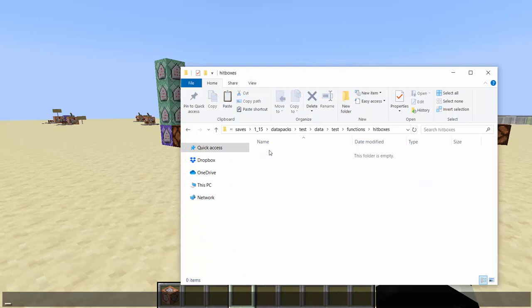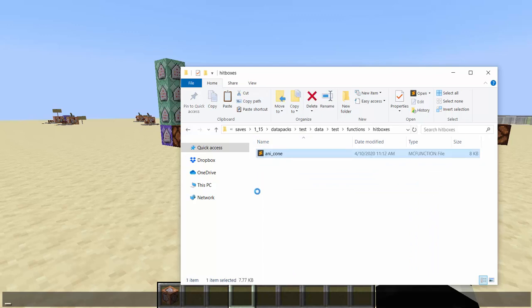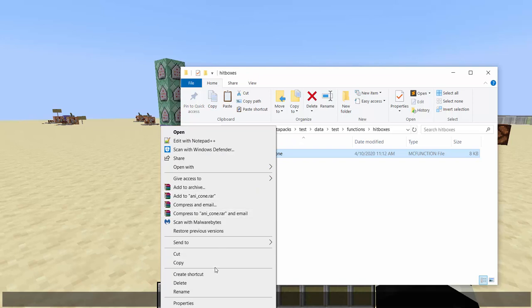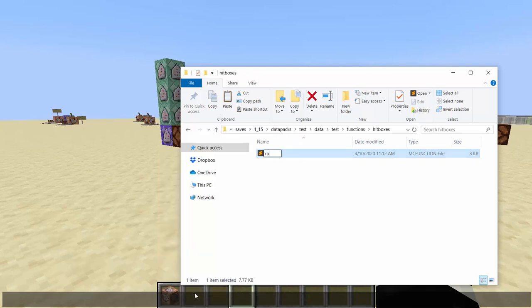We're going into hitboxes. One thing to note: this doesn't have to be used exclusively for raycasting — you can use hitboxes anywhere. It's just that raycasting is the best application for it; it makes the most sense to use hitboxes in raycasting.